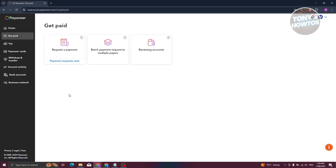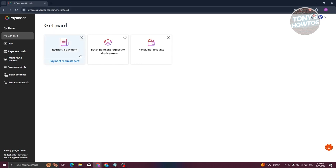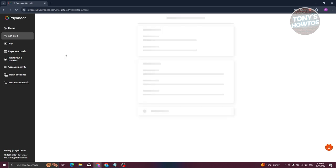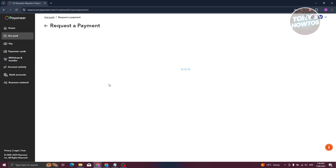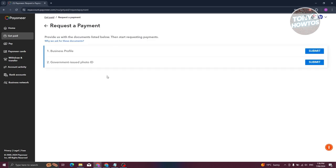The Get Paid section allows you to request payment or receive payments. To start using it, you first need to verify yourself once your account is activated. You can go to Request Payment and follow the on-screen steps to request a payment from a user or client. You also need to complete your business profile and provide a government-issued photo ID.